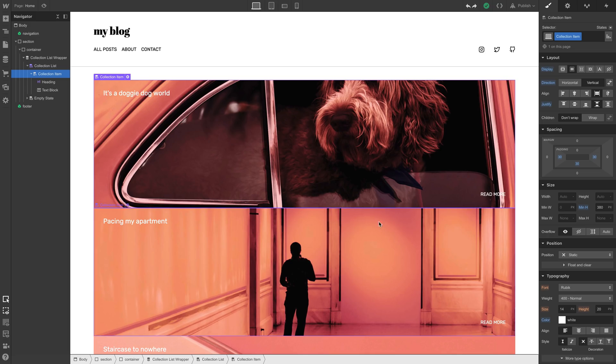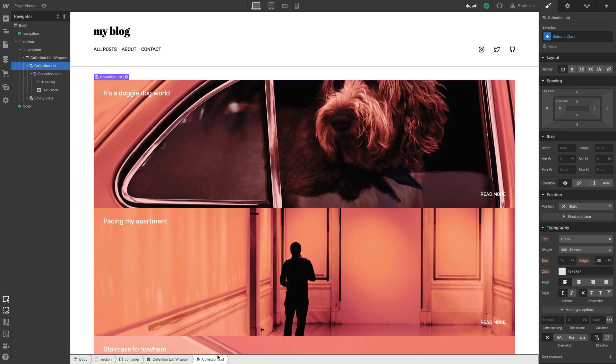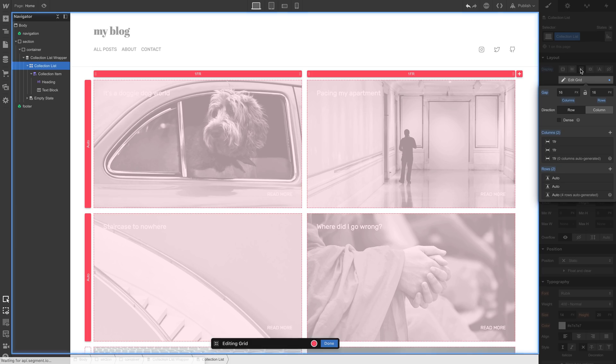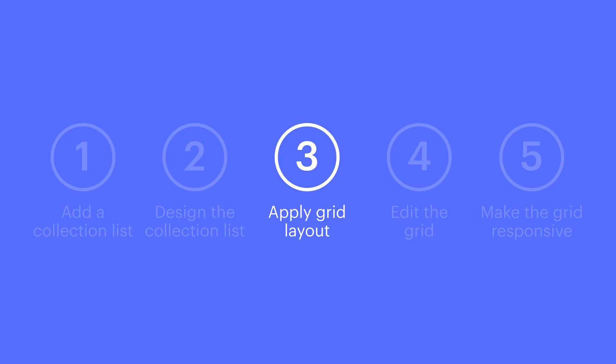Step three. How do we make this a grid? Get ready. We'll select the collection list. This is the direct parent of the collection items. We click grid. Done.